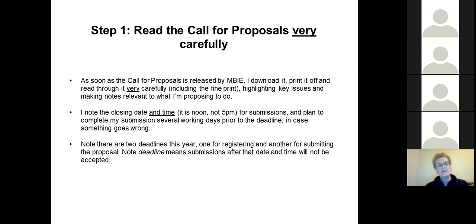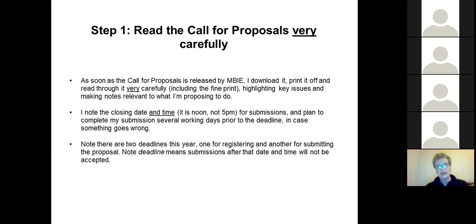I plan to complete my submission several working days prior to the deadline in case something goes wrong — the first year I applied something did go wrong, but I had two days up my sleeve to sort it out. Important to note that there are two deadlines this year: one for registering and the other for submitting your proposal. Deadline means deadline — once they close it off, that's it. If you submit at 12:01, it's too late.